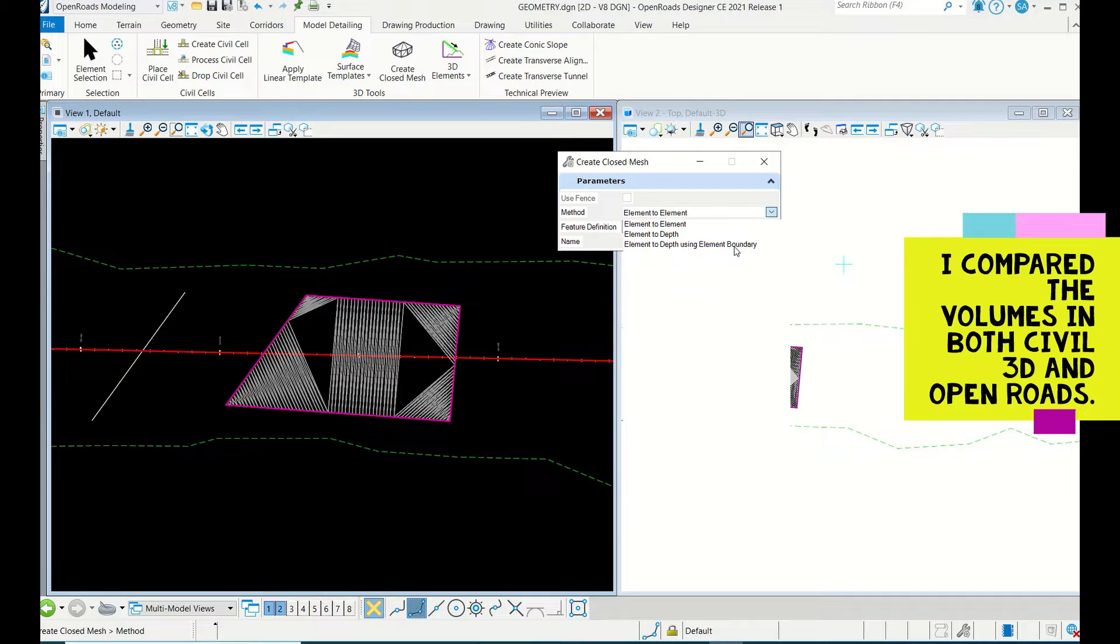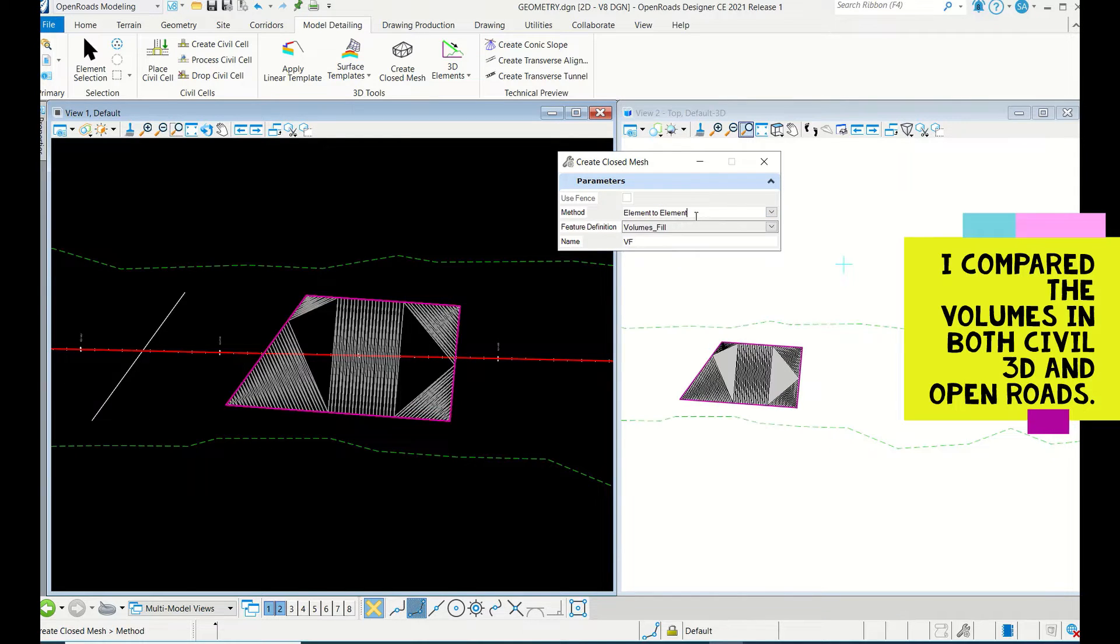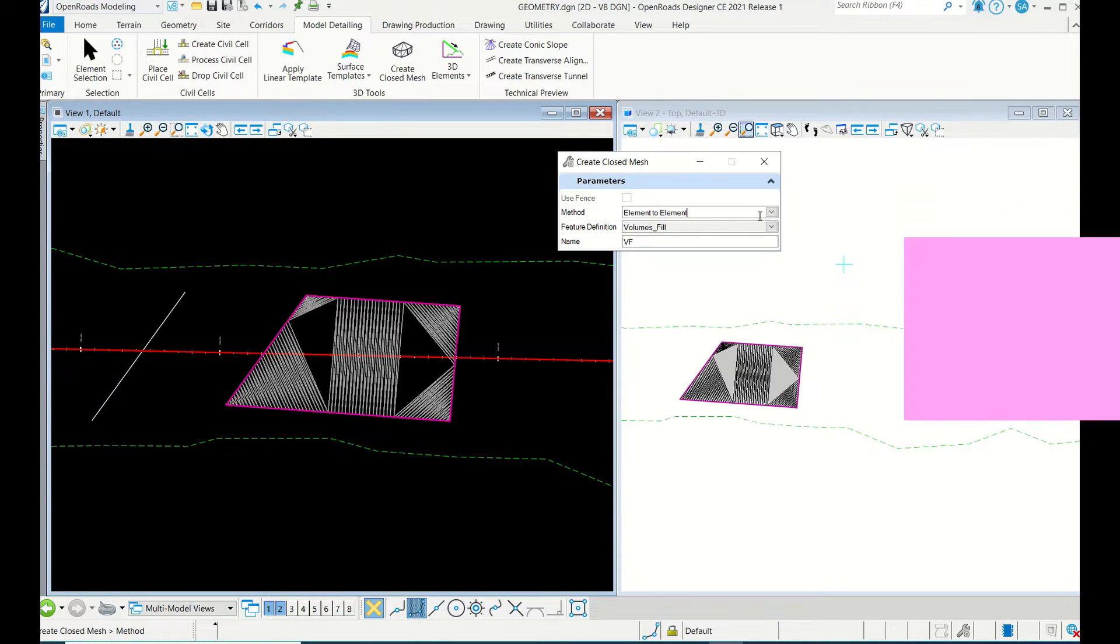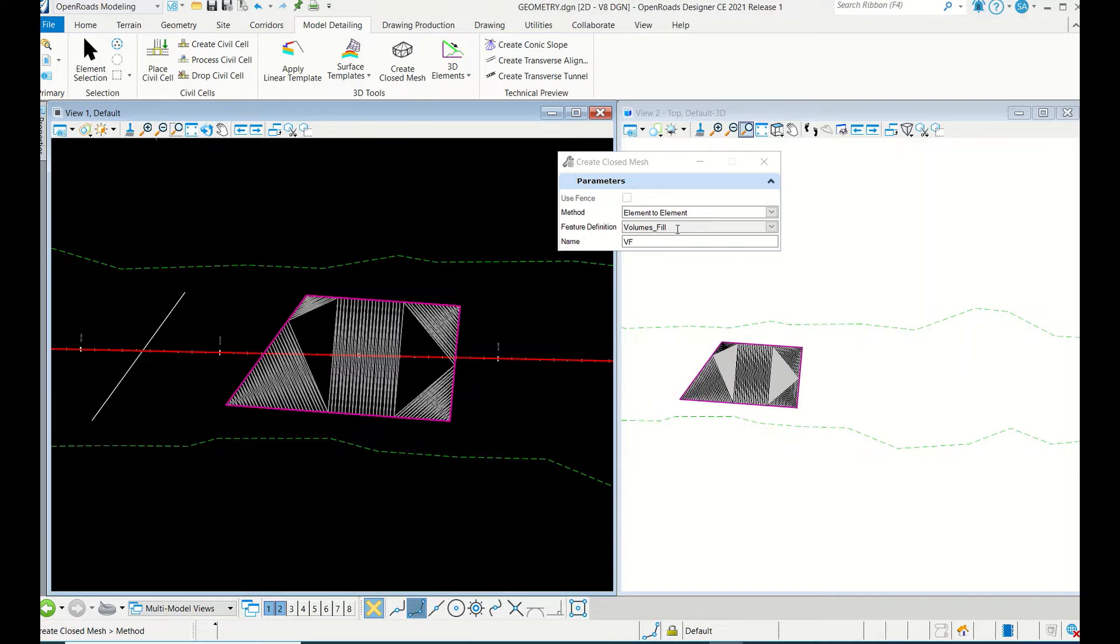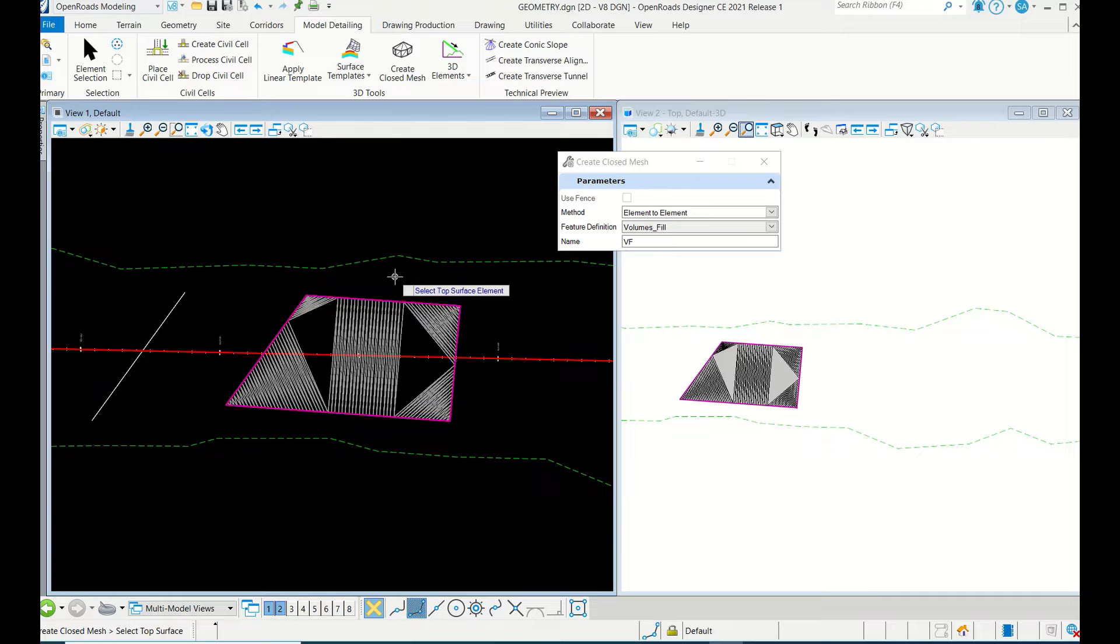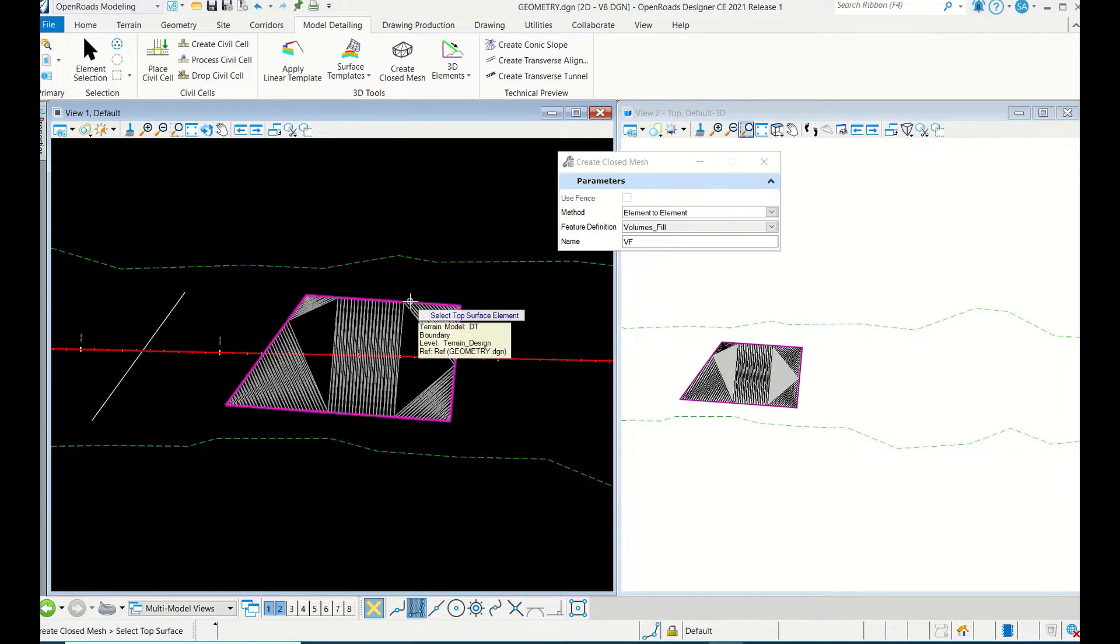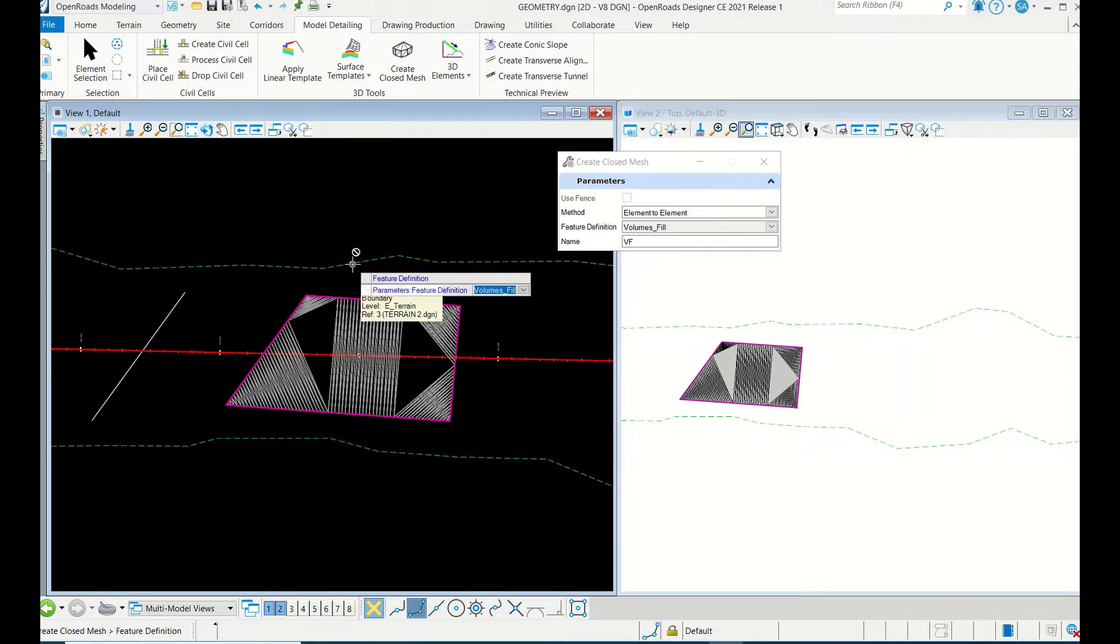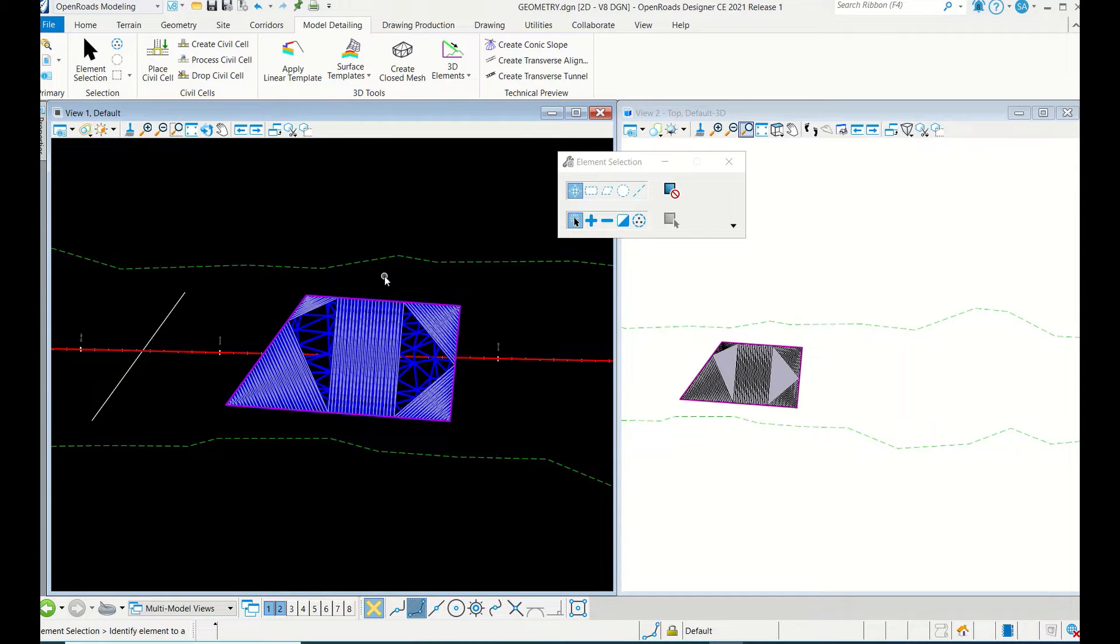Right now we have to use Element to Element and give some feature definition. So now Element to Element, select, left click. Select top surface - this is at higher level, top surface - and bottom surface. Then accept, left click, done. See.